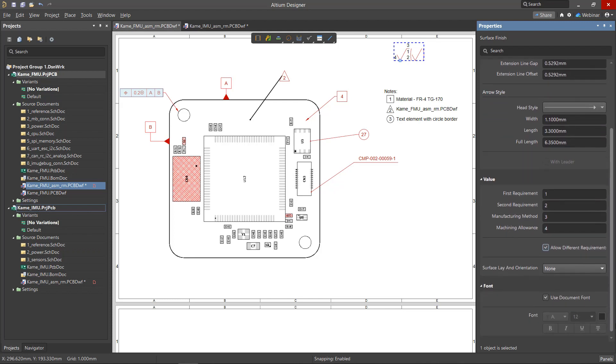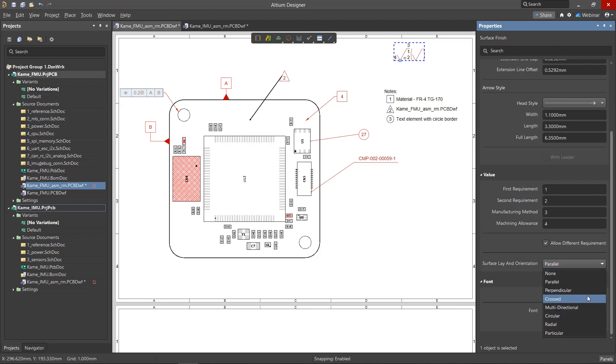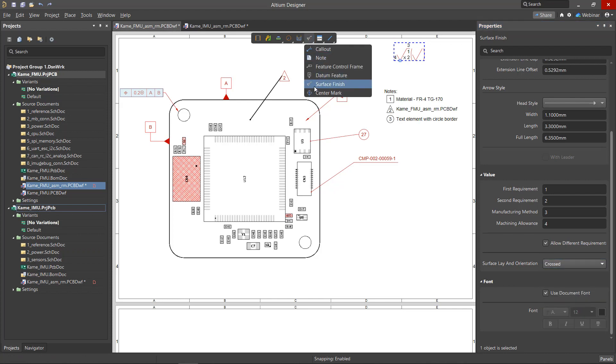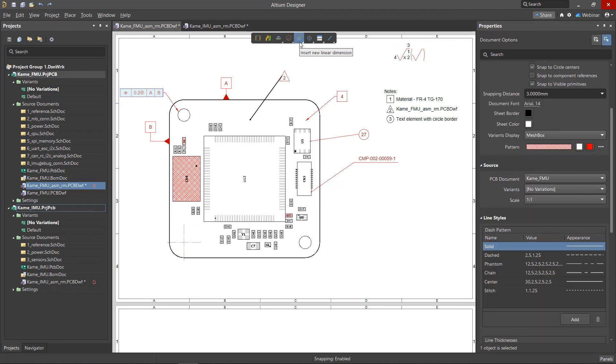Using the Surface Lay and Orientation drop-down menu, the user can indicate the direction of the surface roughness. A center mark can be placed on a circle or an arc, after which the object with the center mark becomes available as a reference point for setting other dimensions.